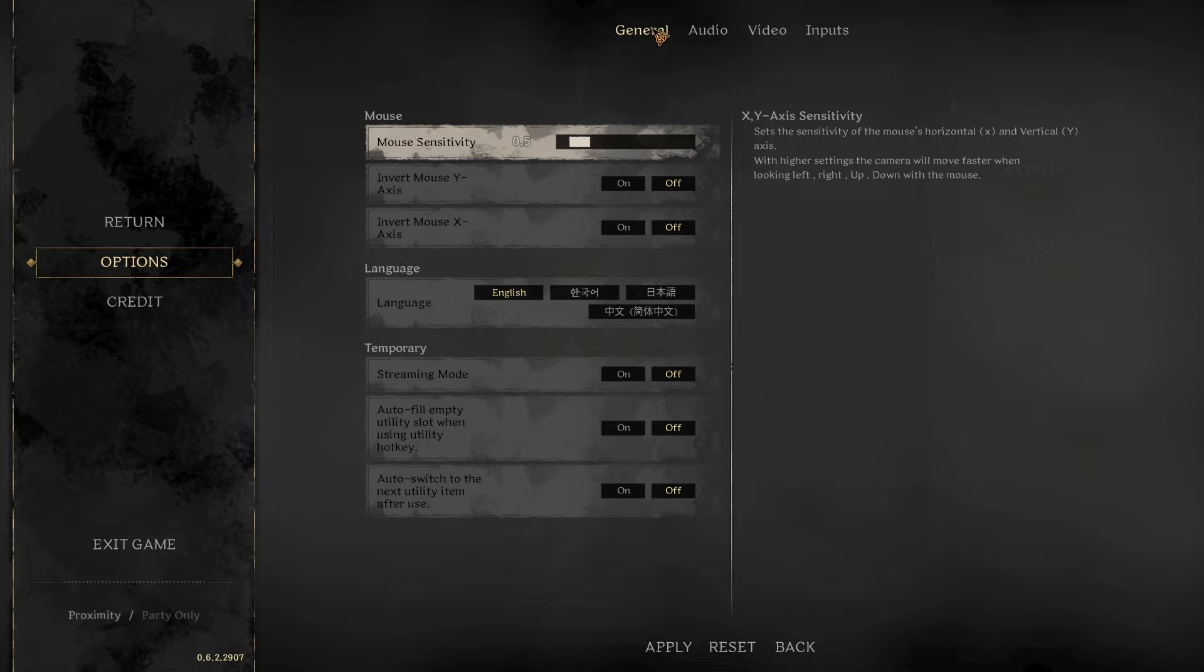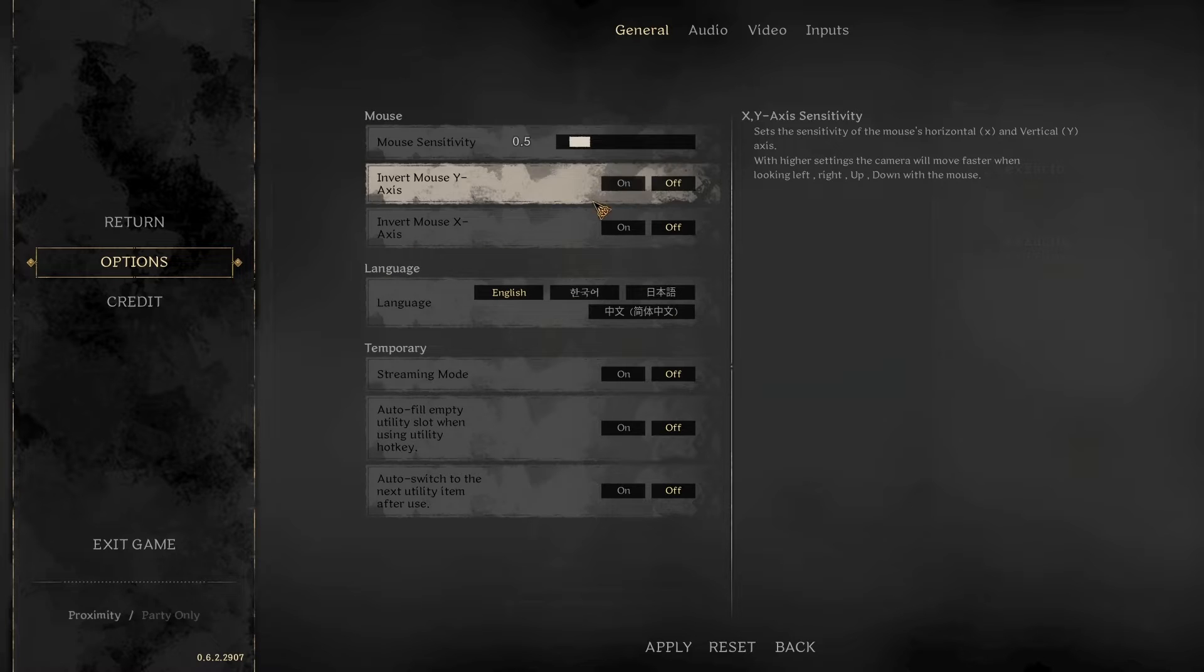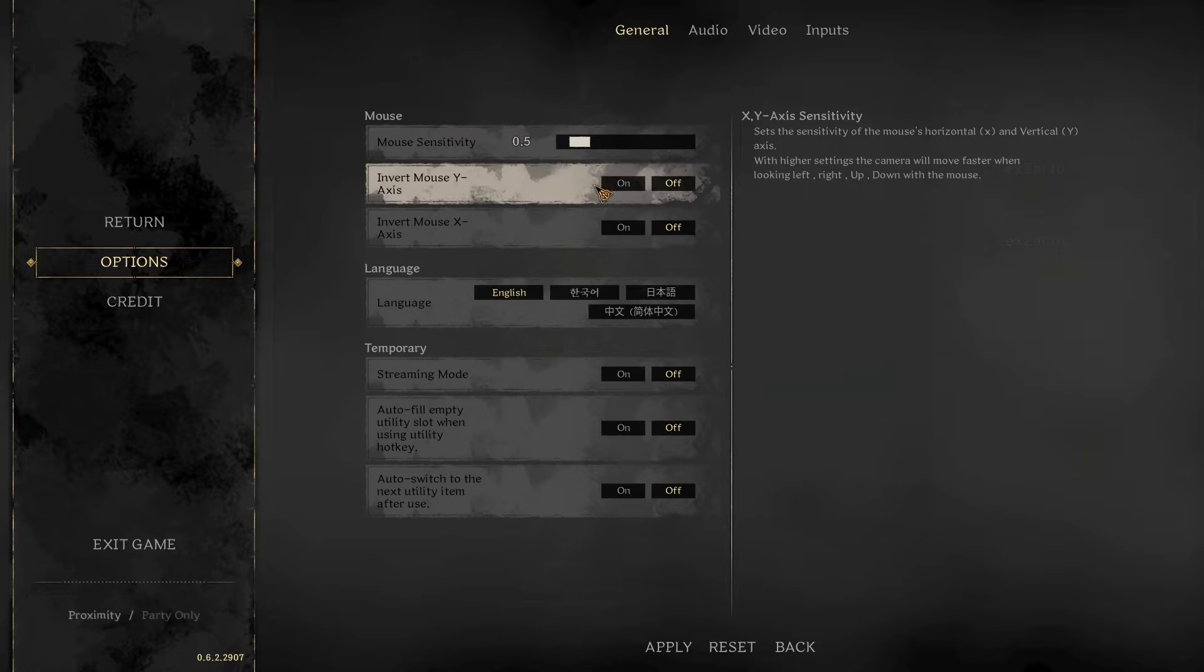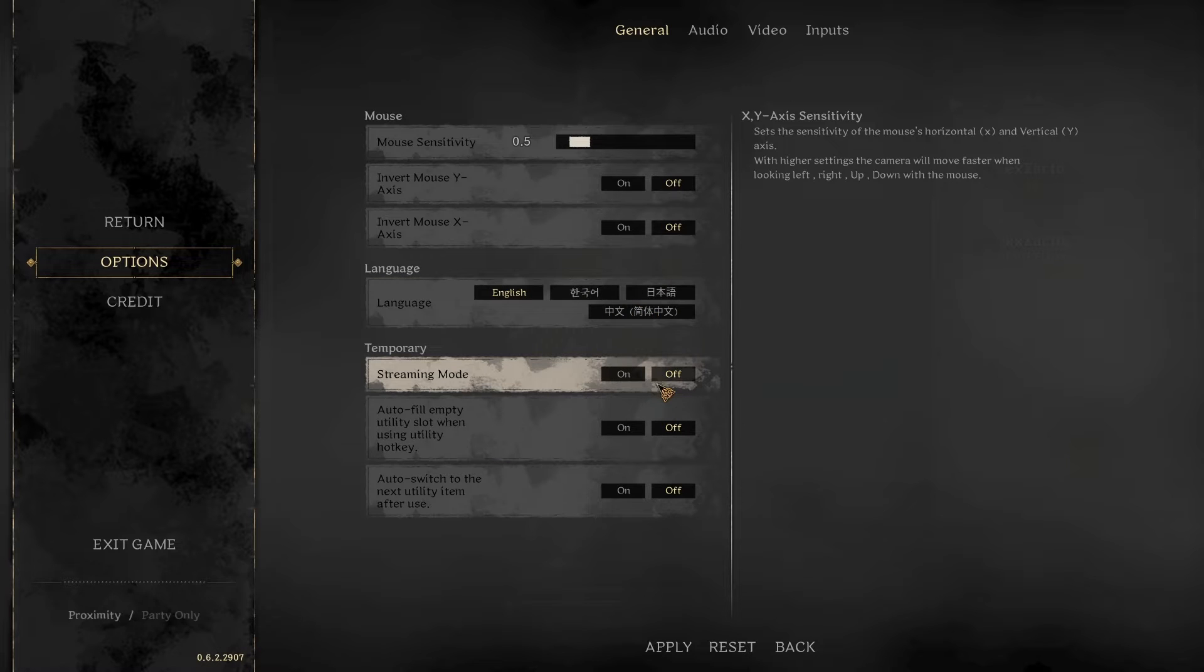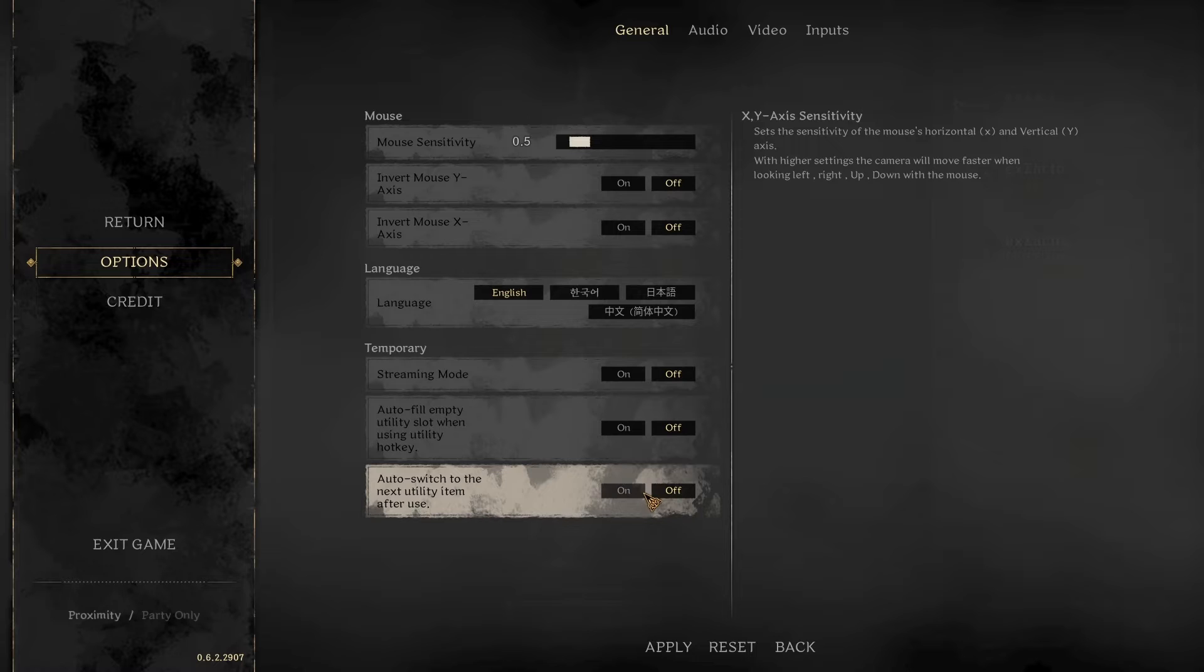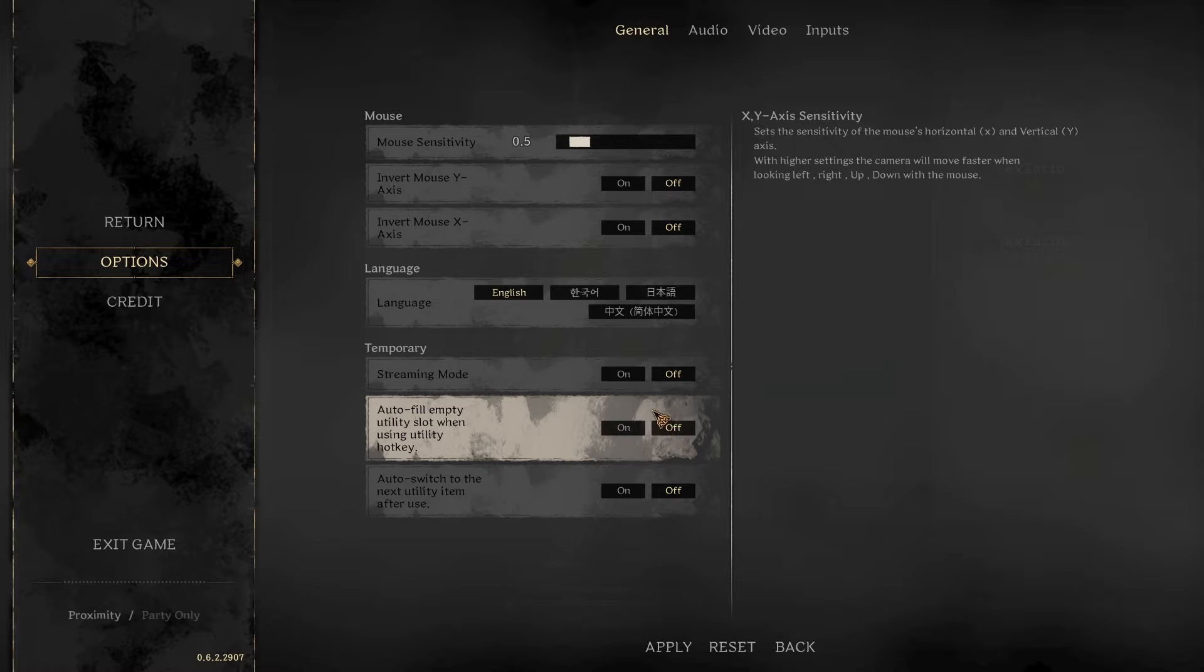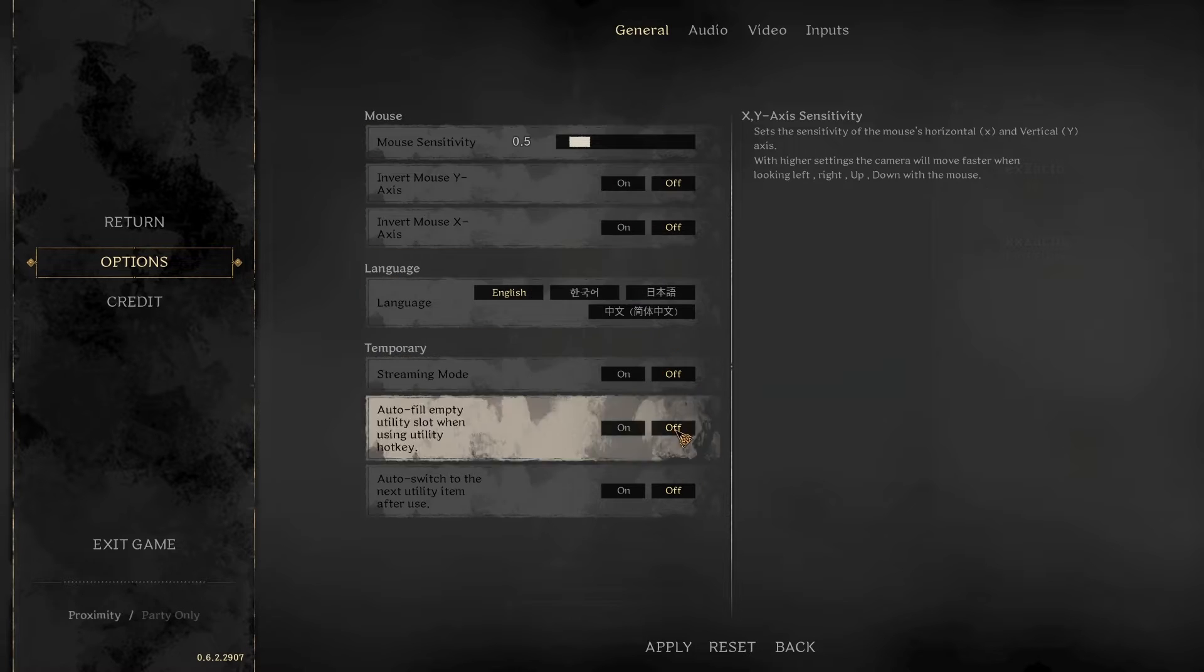In your general settings, first things first, all this looks good here. The only things you want to make sure are off: streaming mode off, auto fill empty off, auto switch to the next utility item after use off. These can mess up your gameplay, and streaming mode you don't need unless you're streaming.